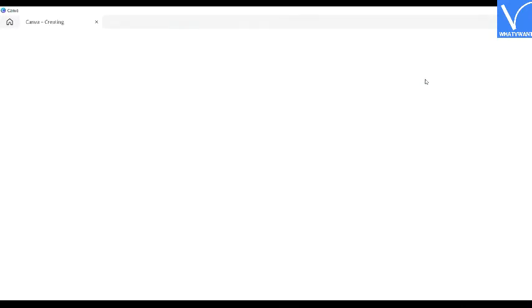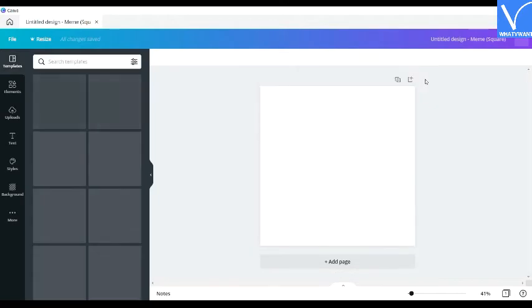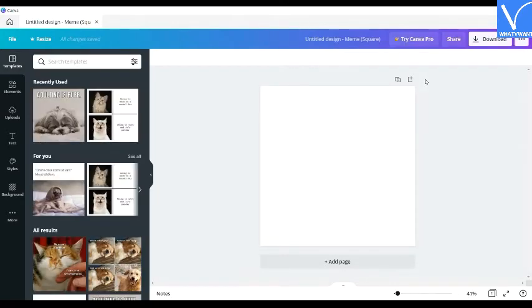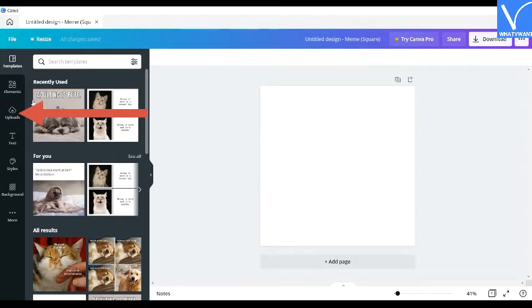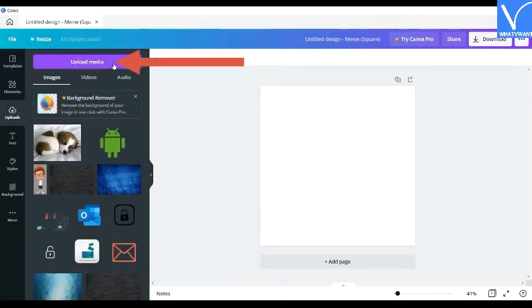You will redirect to new page. Several meme templates will appear under templates section. Select the one you want. If you want to add your own images, then select the uploads option and click on upload media.